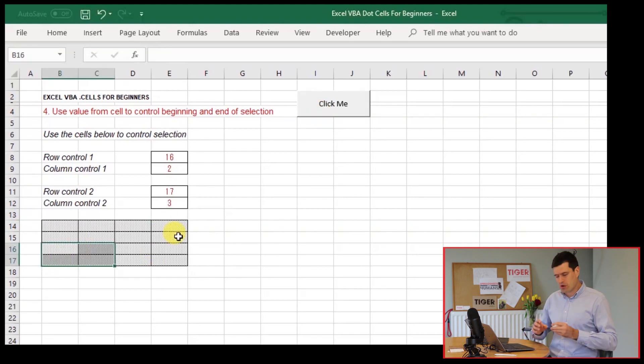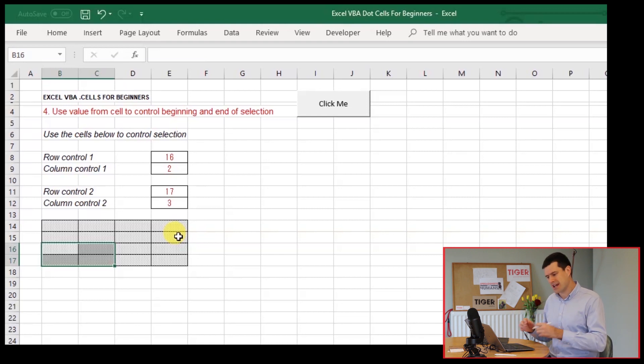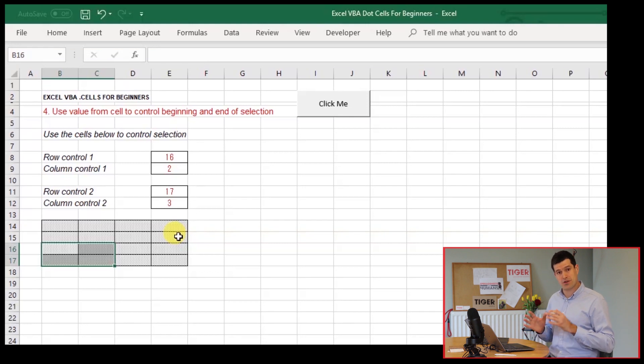So again, it's important to play. Change the values. What happens? Change the values. What happens? This is going to allow you to build your understanding.